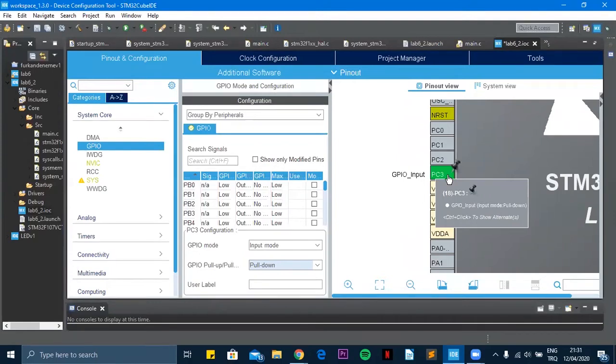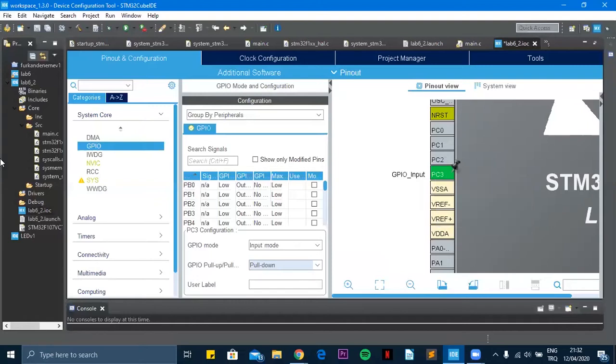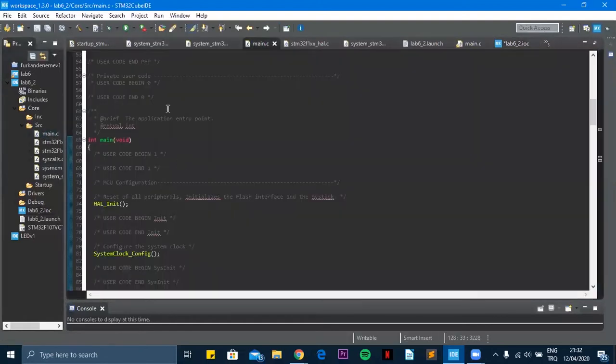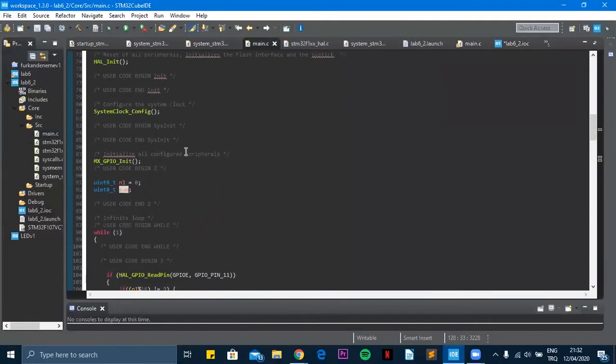When we press the button PC3 it makes the summation and shows it on the board on the BP port. So now let's move to the code.